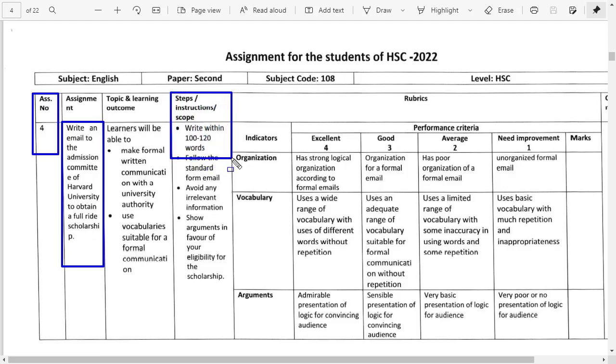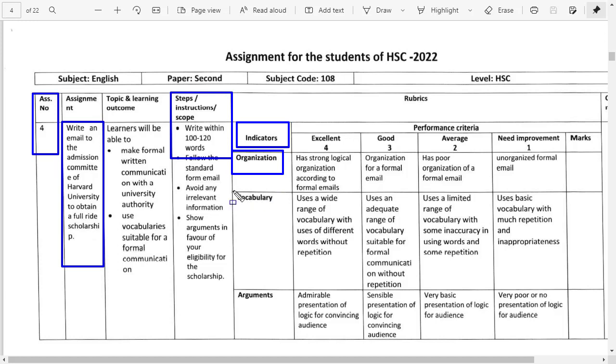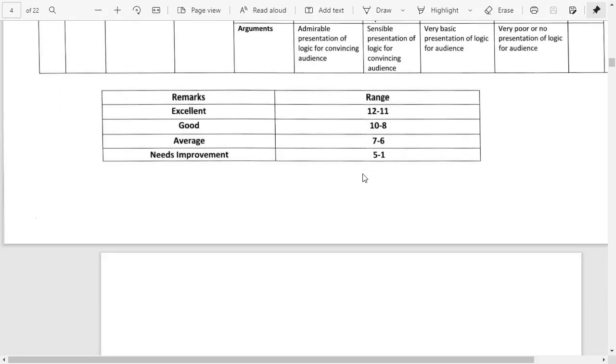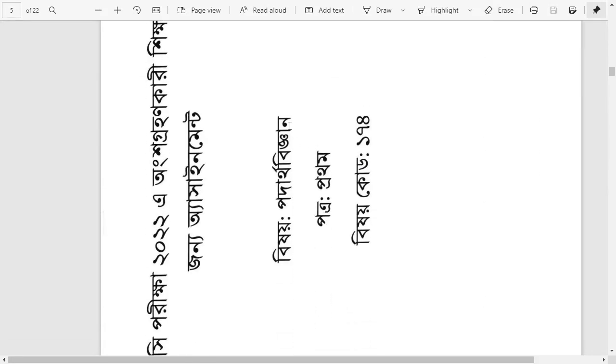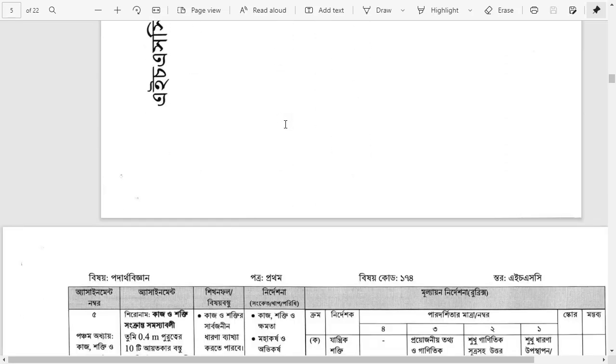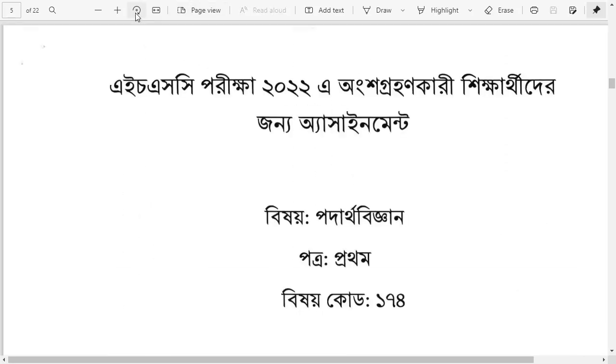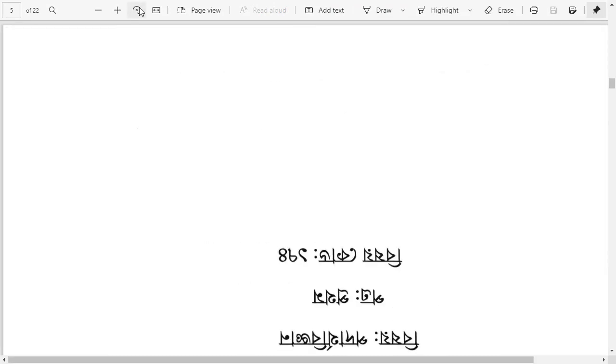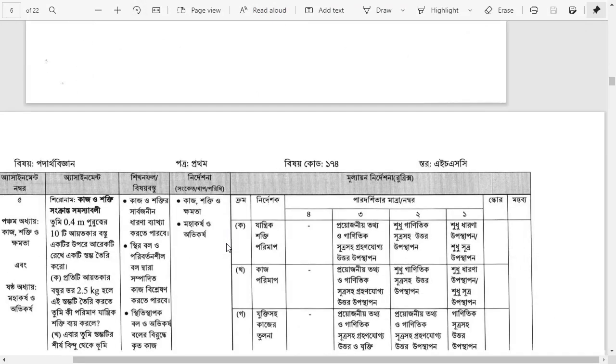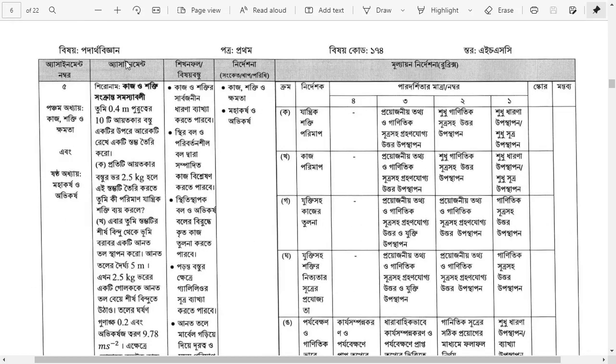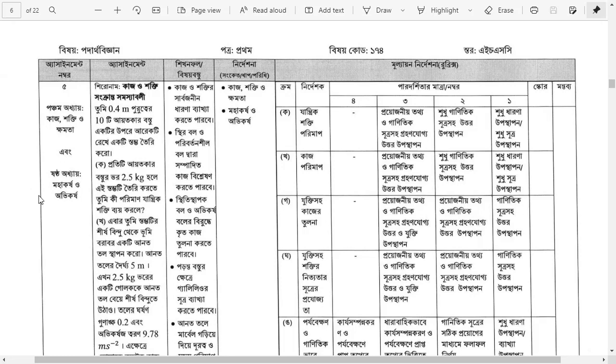For Economics, you need to write using proper vocabulary and arguments that are acceptable. The assignment format includes specific sections like pass quantum with tables showing course structure and sources of income.